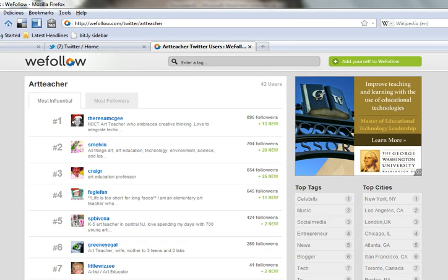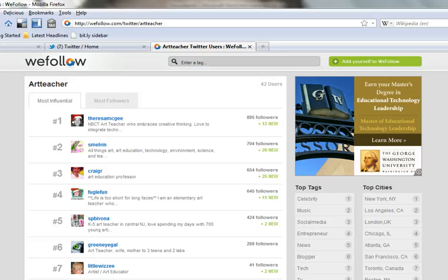Each time I type in a new search term, WeFollow will give me a list of Twitter users that share those same interests.